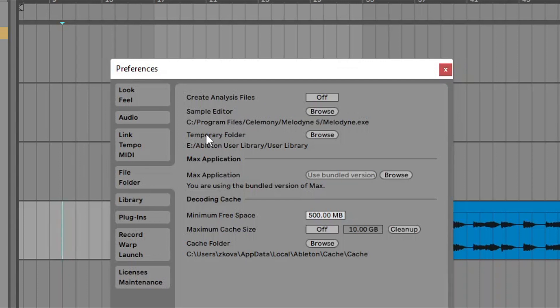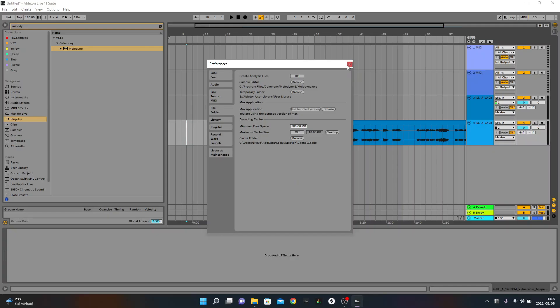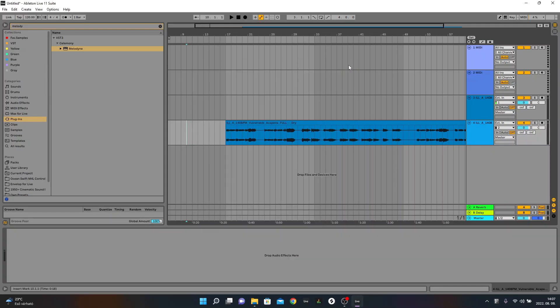If you work in Windows, it's usually in C Program Files, Celemony, Melodyne 5, slash Melodyne.exe. You choose that, then close the preferences tab.